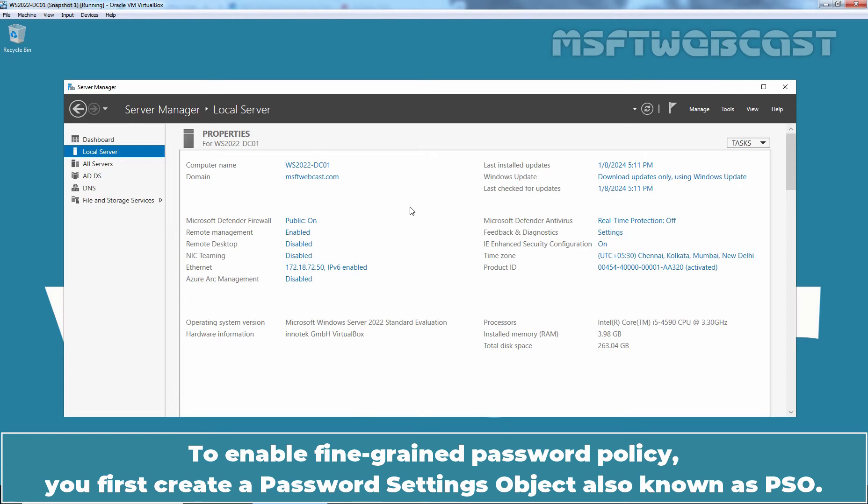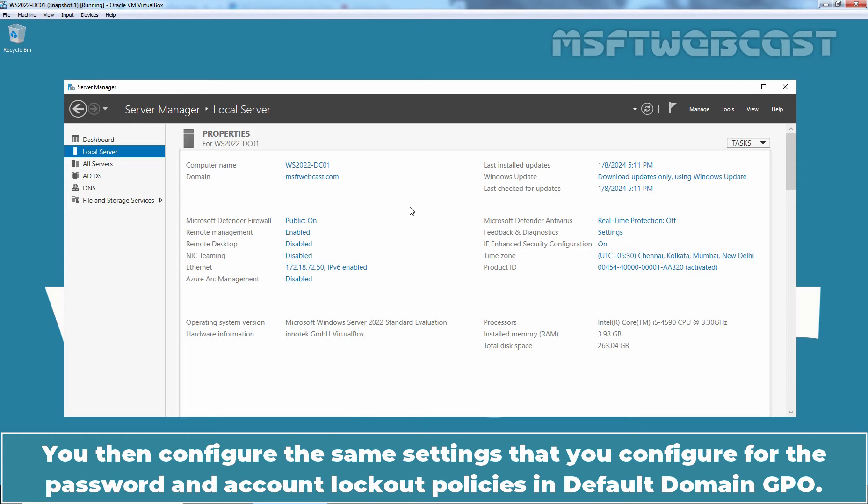To enable fine-grained password policy, you first create a password setting object also known as PSO. You then configure the same settings that you configure for the password and account lockout policies in default domain GPO.